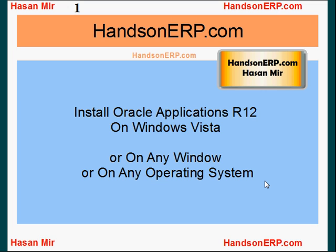Hello, welcome to HandsOnERP.com. This is Hassan Mir. In this tutorial I'm going to talk about how to install Oracle Applications, or Oracle E-Business Suite Release 12, on Windows Vista or any other operating system. Two main barriers in learning ERP are: number one, practice boxes are not available easily; number two, the training is very expensive. So I'm trying to remove these barriers from a learning path so that anybody should be able to learn ERP from scratch.